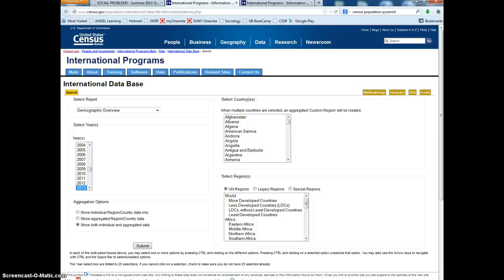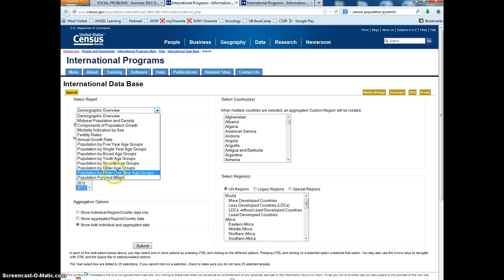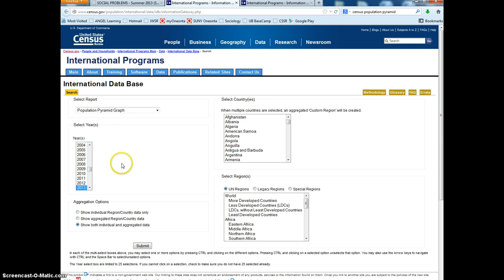I'm on the census's website and I'm going to be showing you how to look at the population pyramids for different countries. So what we do is we start with this drop-down menu, and the population pyramid graph is the bottom choice, and we choose a year.